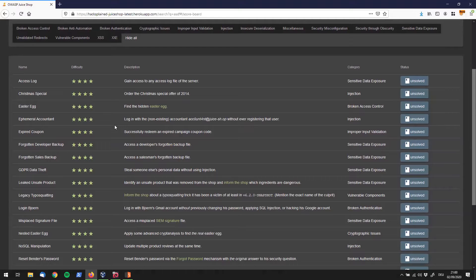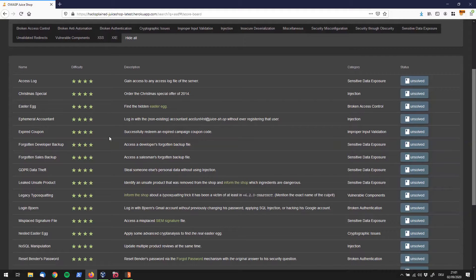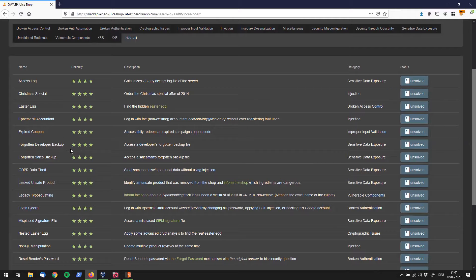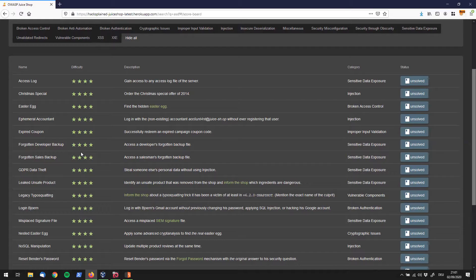Hey what's up hacksplaining followers. I'm back today with another challenge called Forgotten Developer Backup. The goal is to access a developer's forgotten backup file. This falls under the sensitive data exposure vulnerabilities.